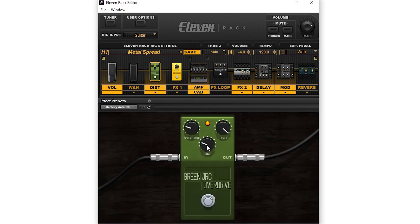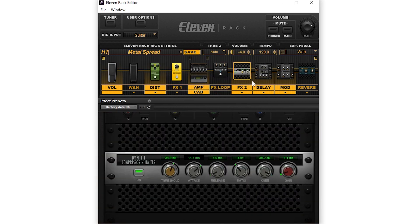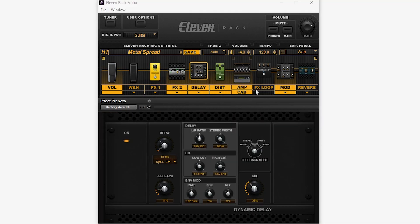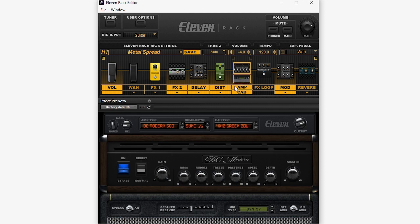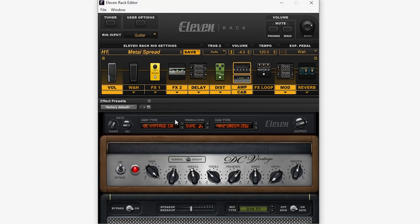Before starting this video, just make sure you check out the previous ones in this series where we covered setting up the 11 rack and editing a rig on the 11 rack itself.